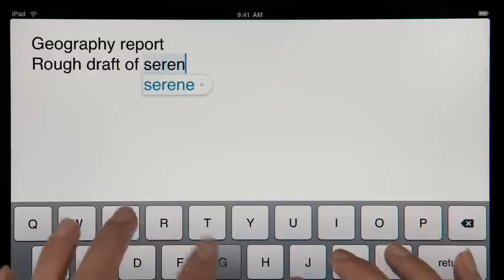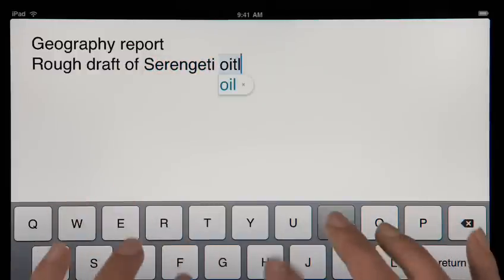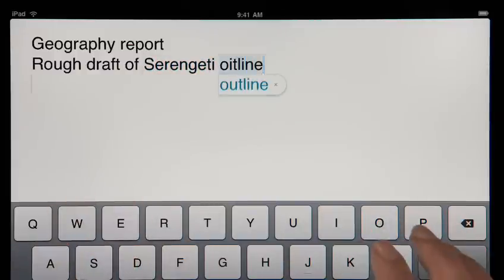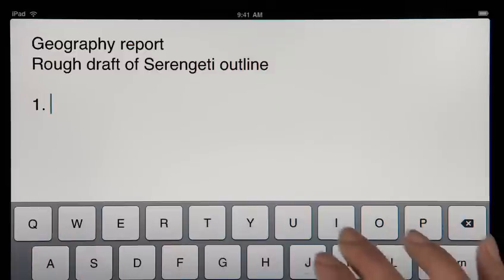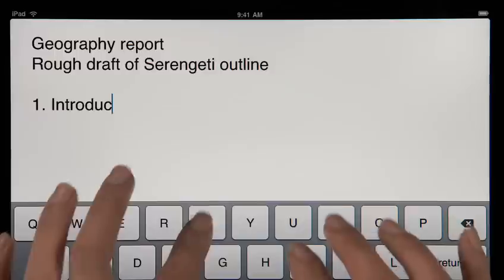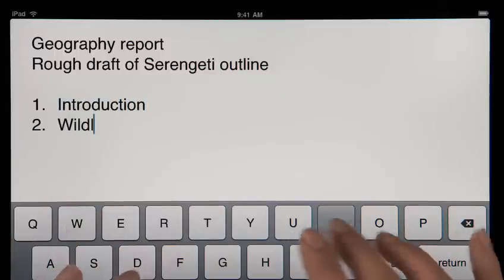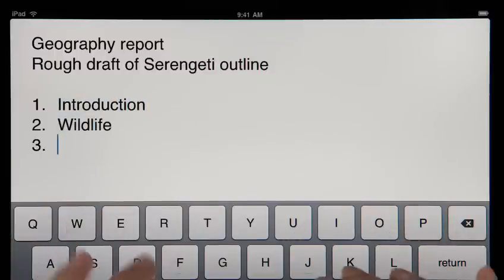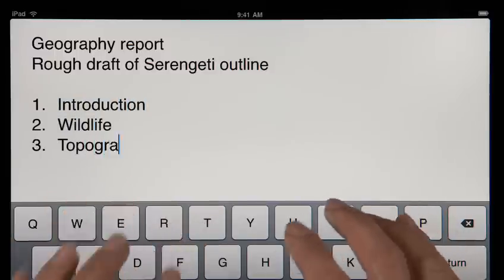Pages tracks what you type, so it can suggest words, correct spelling, and insert punctuation for you automatically as you go. And it'll even detect when you're creating a list, and then format it for you without interrupting your work.